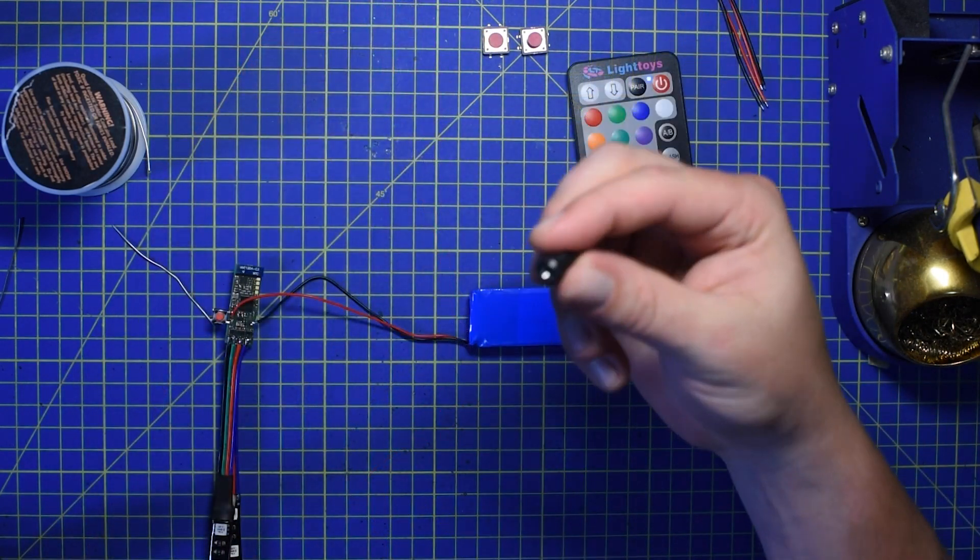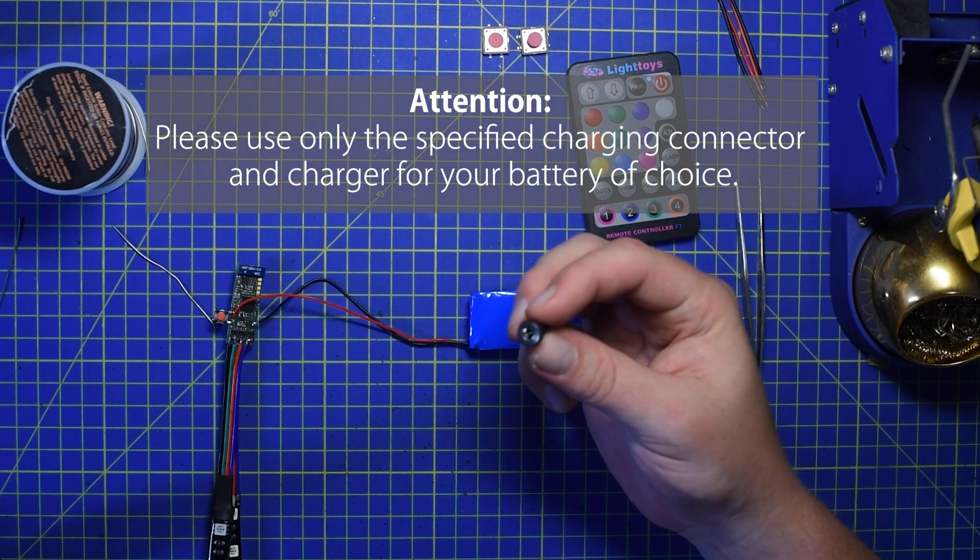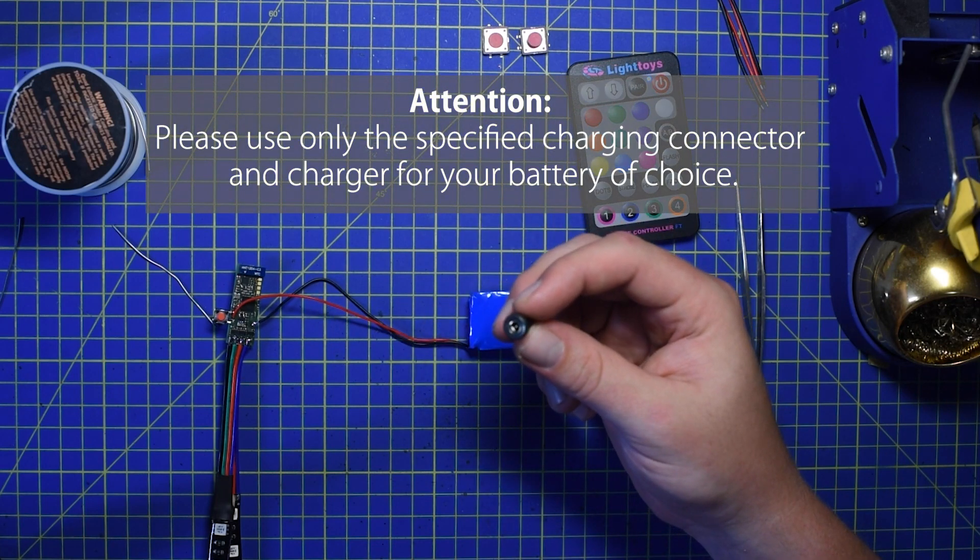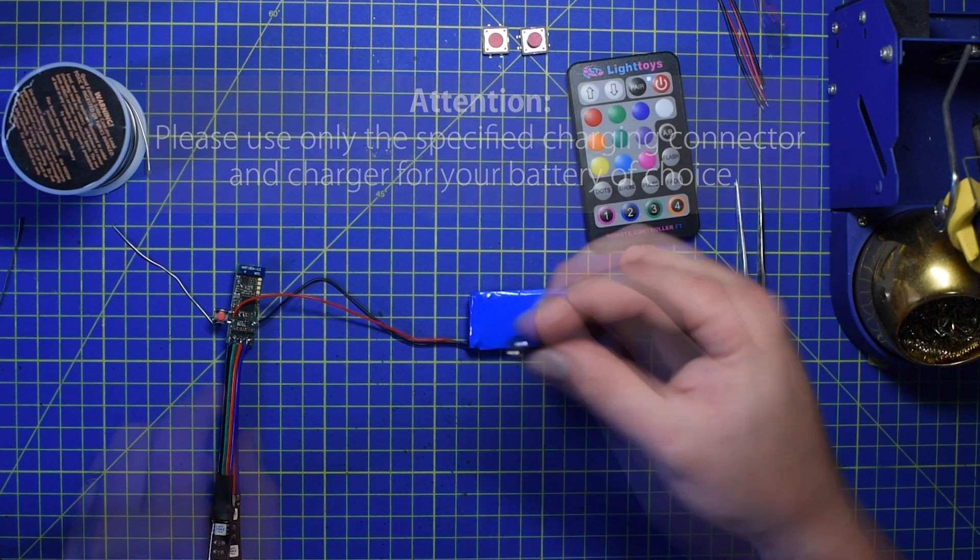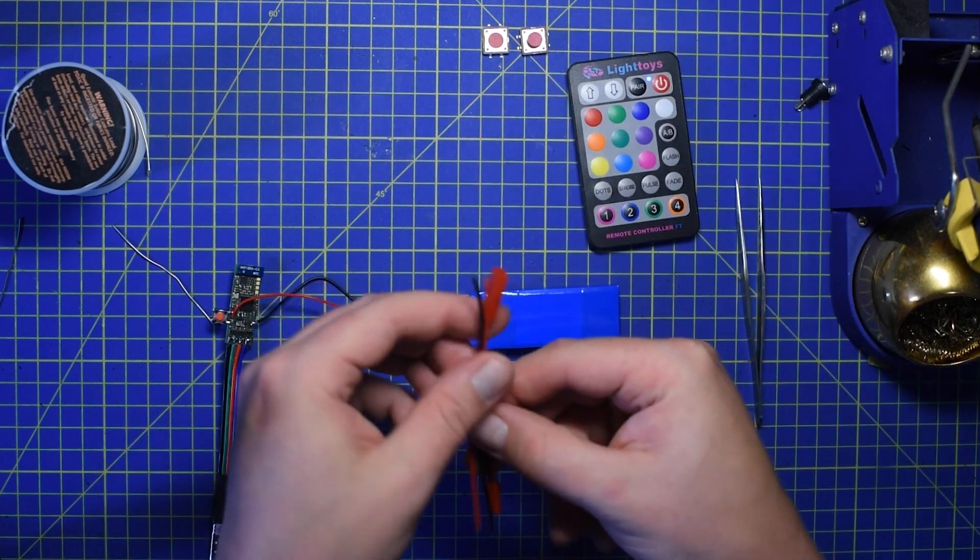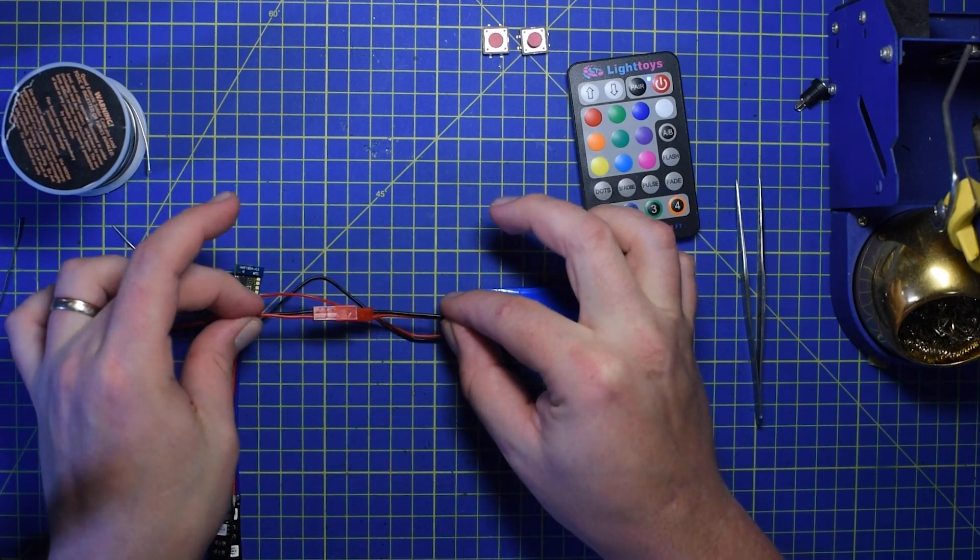Optional part: If you want, you can attach a charging connector to your battery or connector to change it. Thanks for watching.